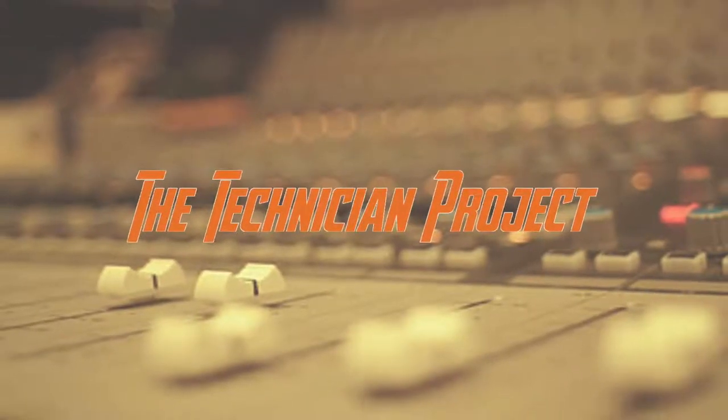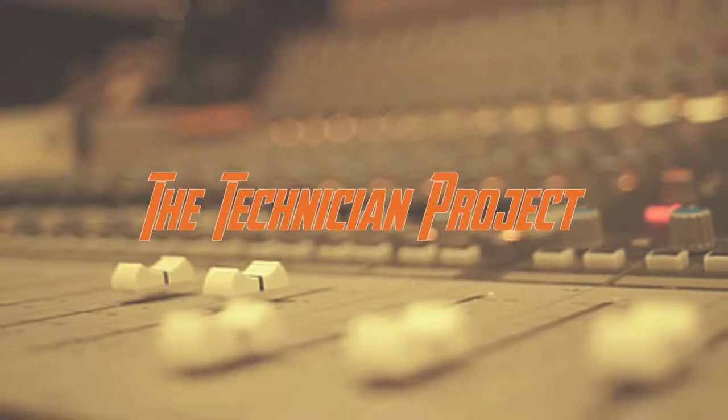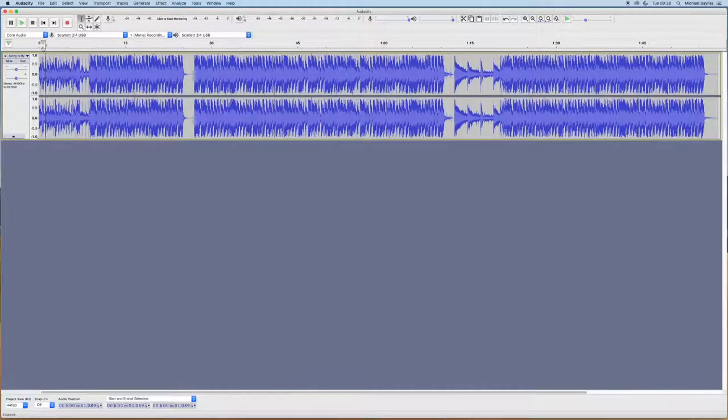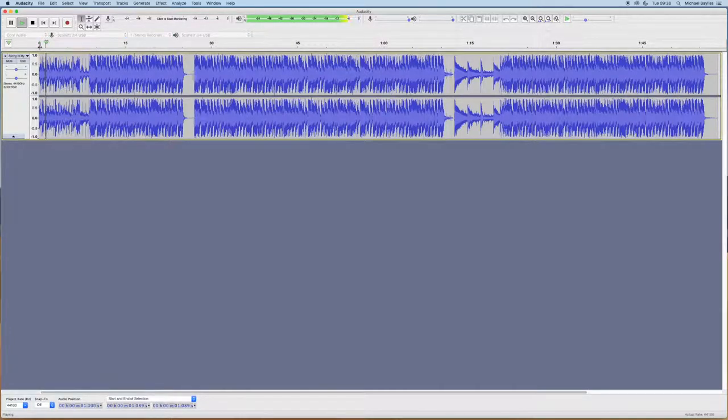Hi there and welcome. I am The Technician Project and today's tutorial is going to show you how to start and stop the playhead within Audacity.